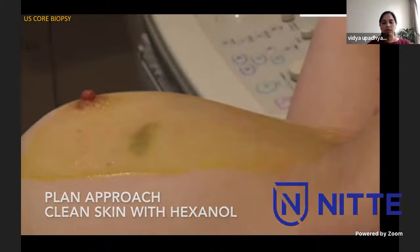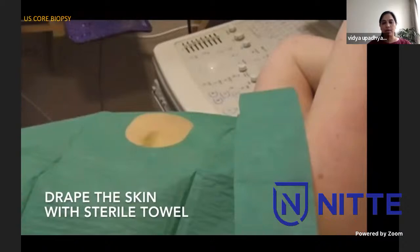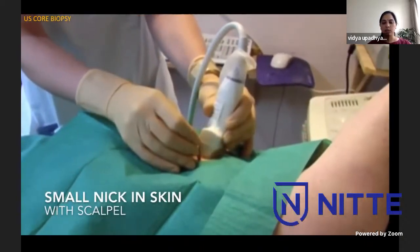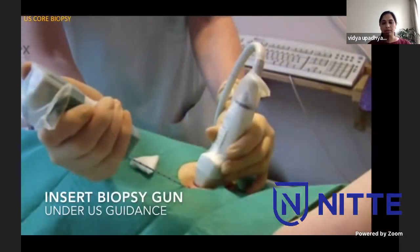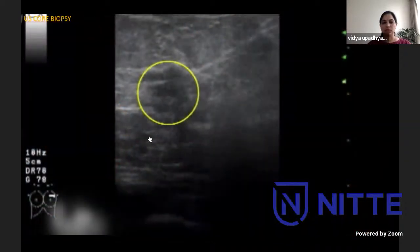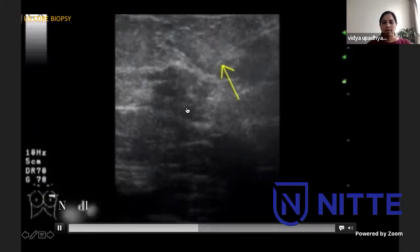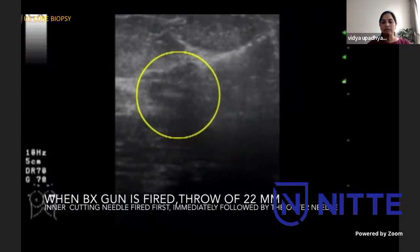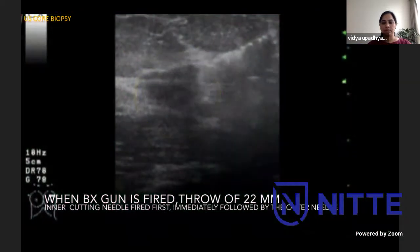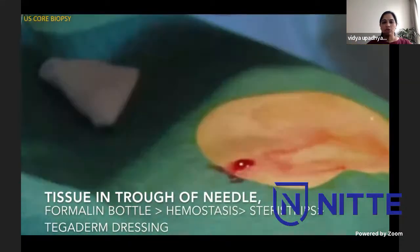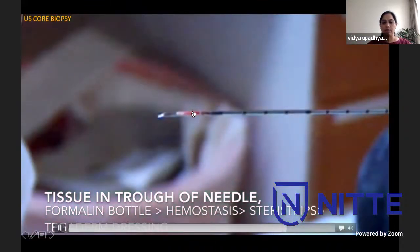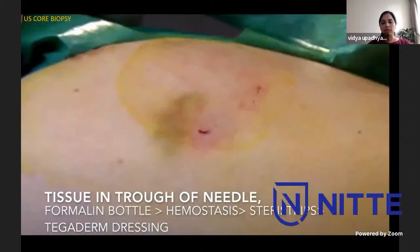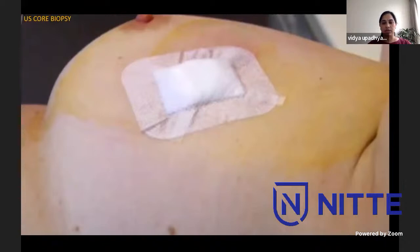Here is a short video showing ultrasound core biopsy. We first plan the approach, clean the skin with hexanol, and put a sterile towel on top. With ultrasound guidance, we give local anesthesia of 10ml lignocaine and 1ml sodium bicarbonate, then make a small nick in the skin with a scalpel to minimize trauma before introducing the biopsy gun. When fired, a throw of 22mm is expected - the inner cutting needle fires first, immediately followed by the outer needle. The tissue obtained in the trough is placed in the formalin bottle, then we apply manual compression for 10 minutes to achieve hemostasis and dress with steristrips and tegaderm.